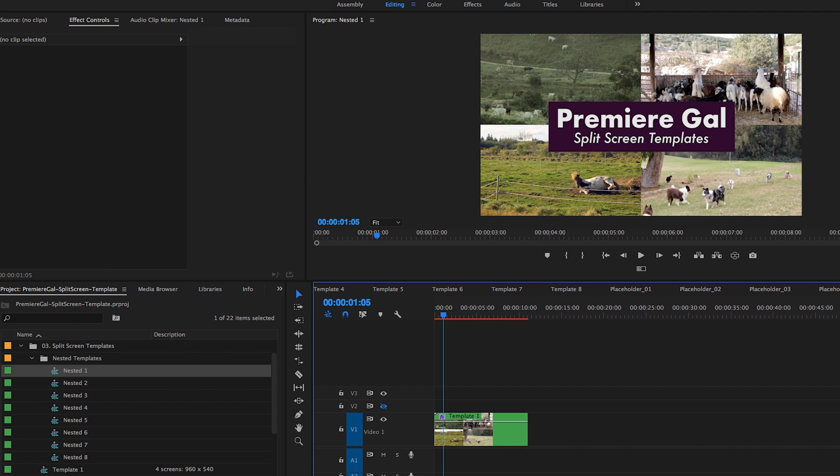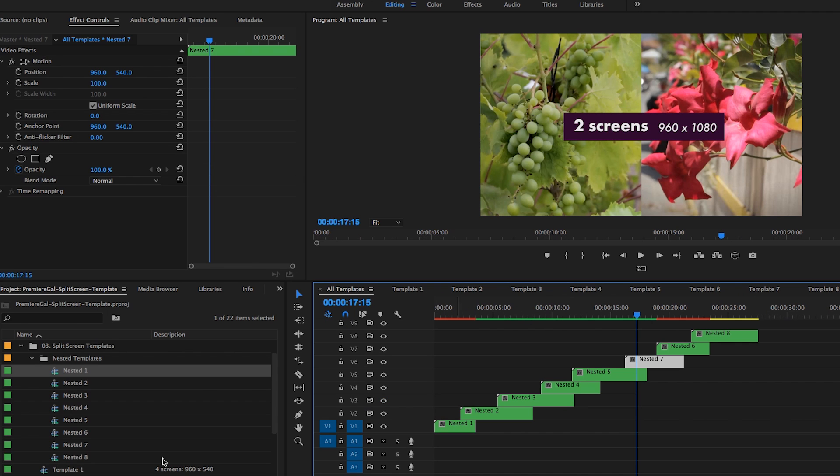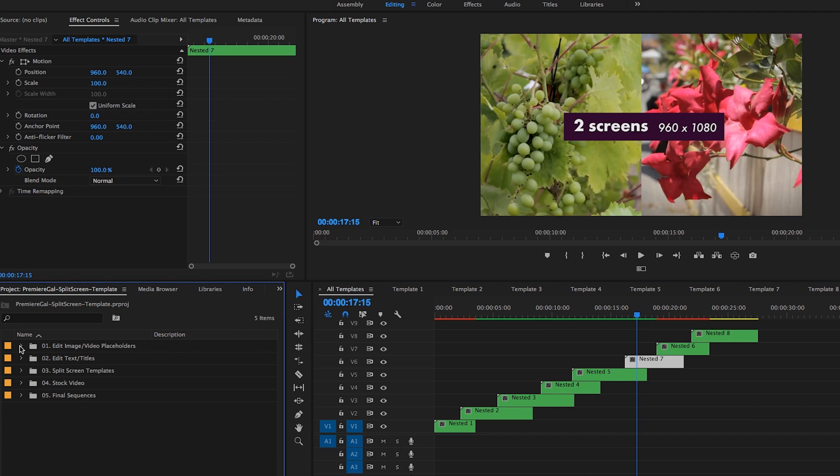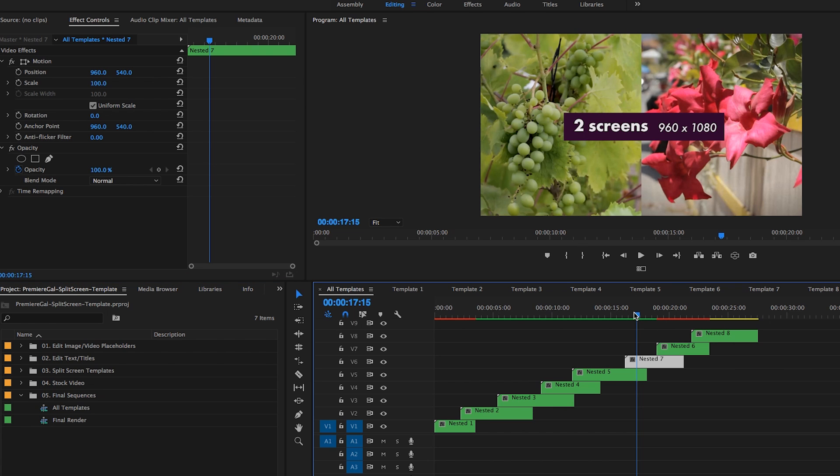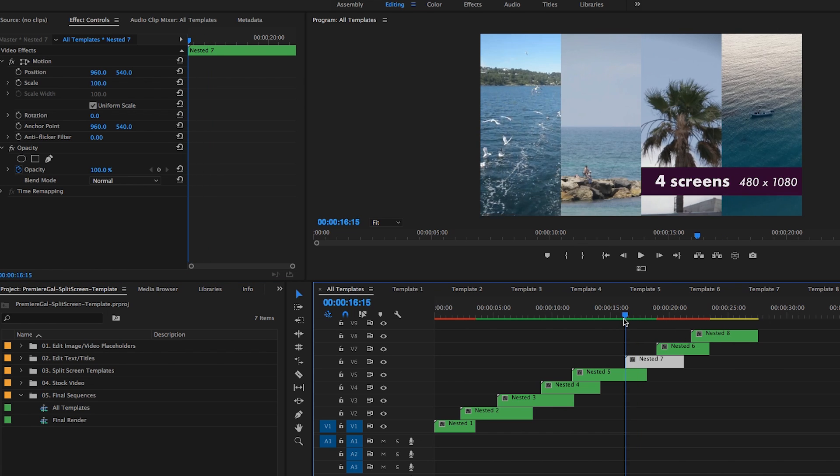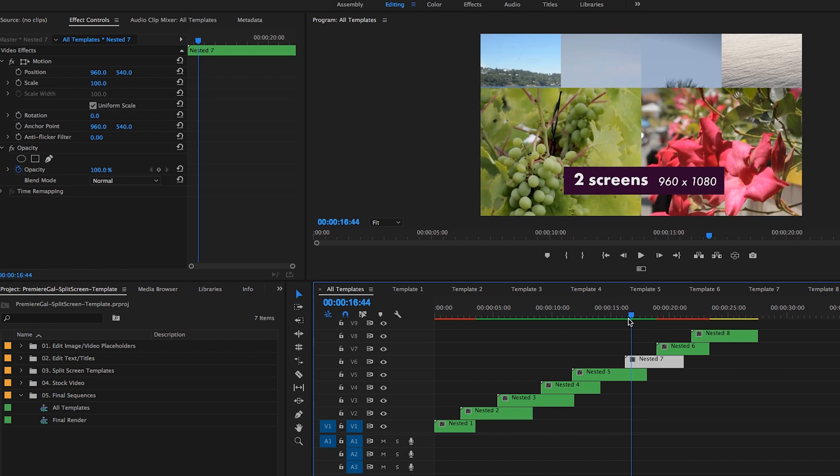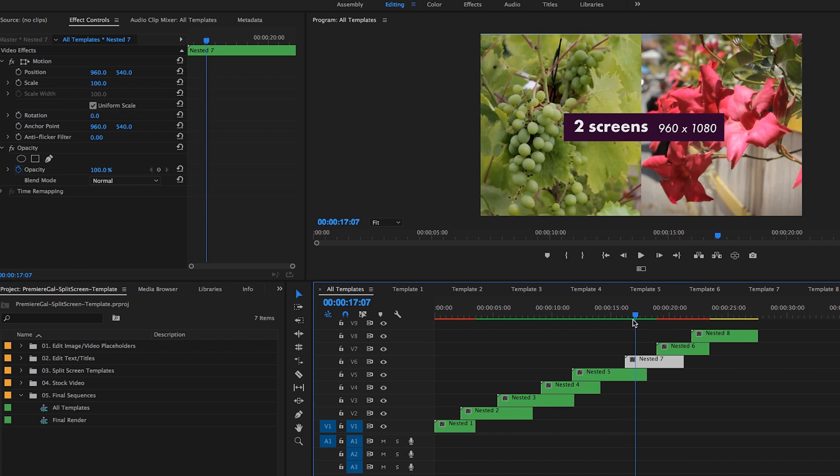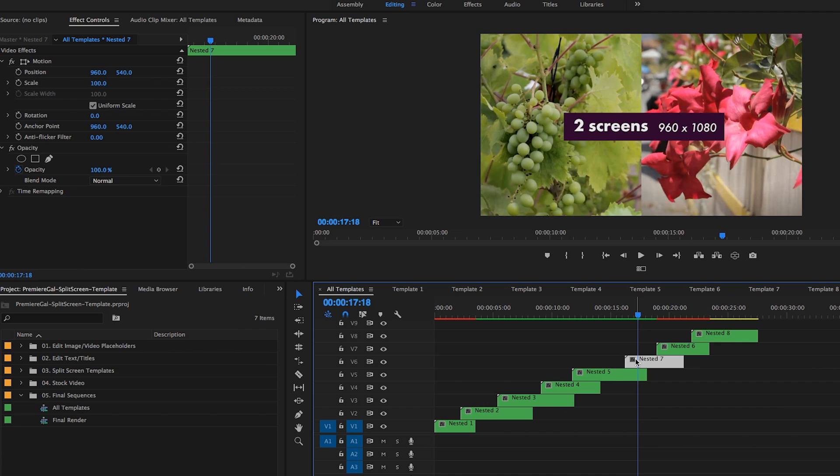The reason why this is important: if you go to all template sequence, you can find it here under final sequences. This is where I have all the templates streamlined together and I've added transitions. So once you nest one of the templates, it makes it easy for you to add a transition, and you don't have to worry about making a transition on each layer.